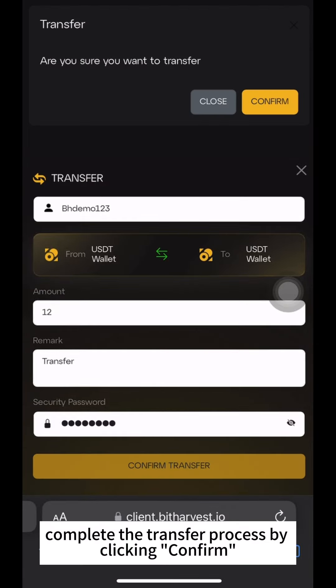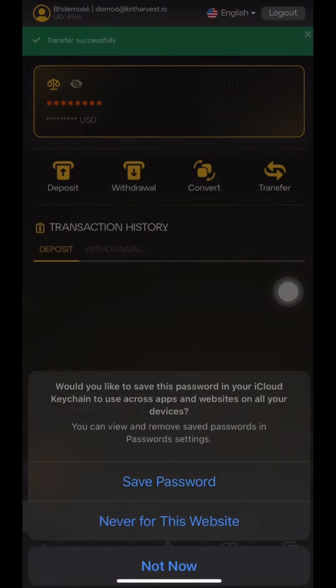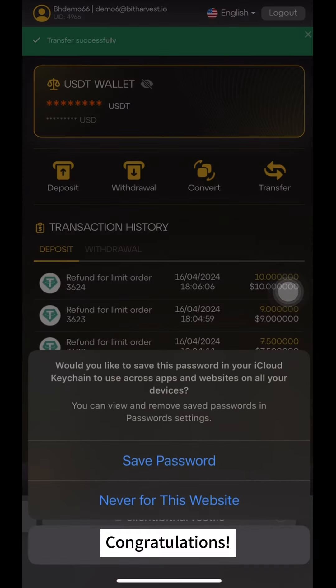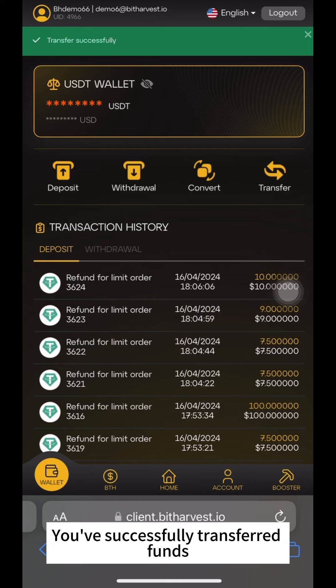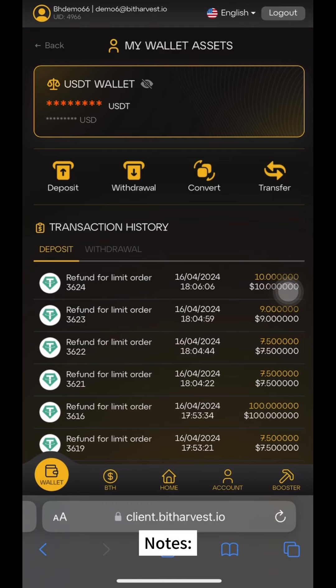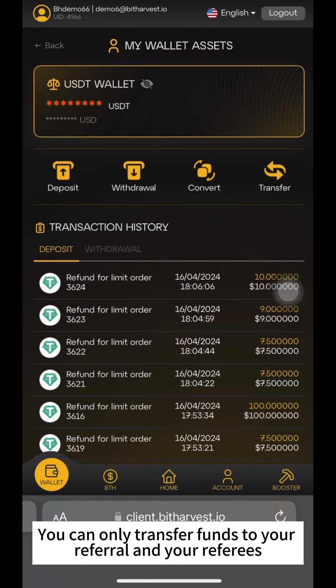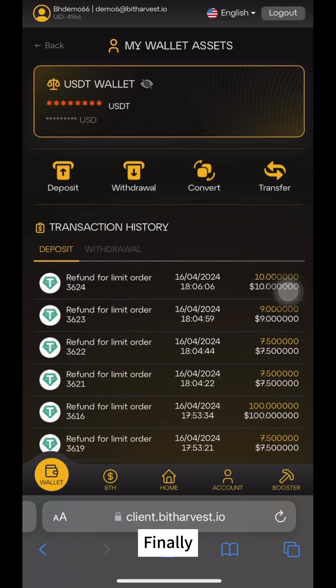Click on Confirm Transfer, then complete the transfer process by clicking Confirm. Congratulations! You've successfully transferred funds. You can only transfer funds to your referral and your referees.